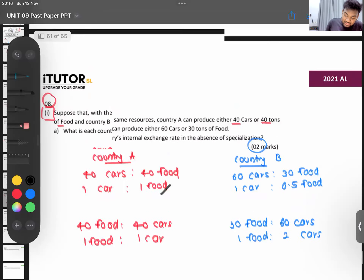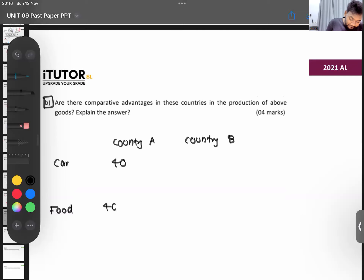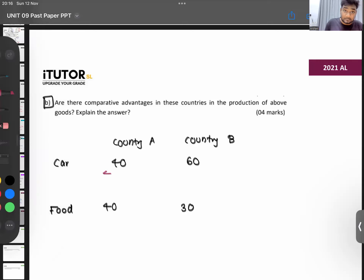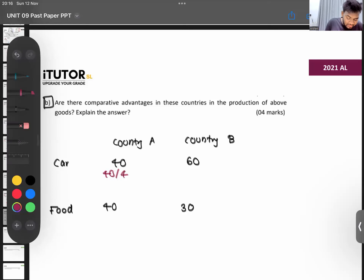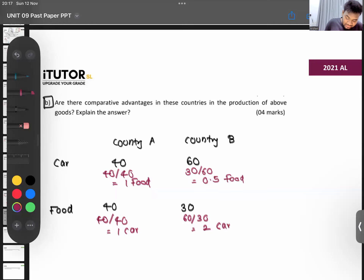Country A: 40 cars or 40 food. Country B: 60 cars or 30 food. For country A's opportunity cost of one car: foregone 40 food, gained 40 cars — that's 40 over 40, which equals 1 unit of food. For country B: foregone 30 food for 60 cars — that's 30 over 60, which equals 0.5 units of food.